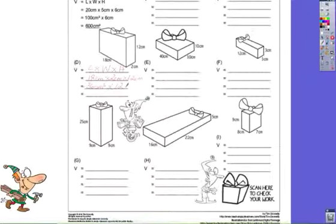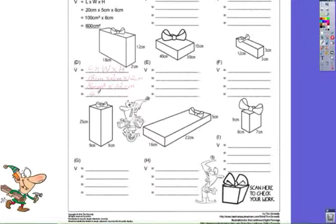36 multiplied by 12 is 432 cubic centimeters, because we measure volume in cubes.